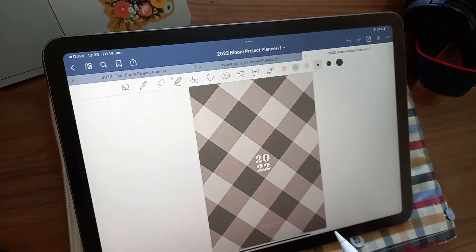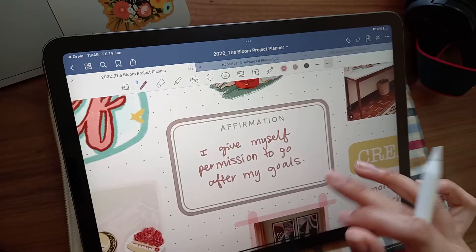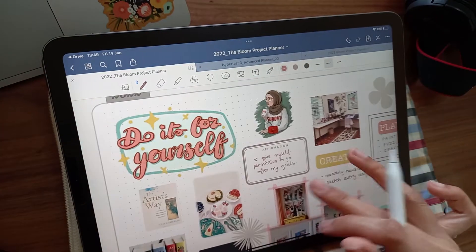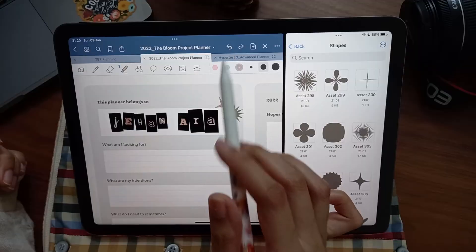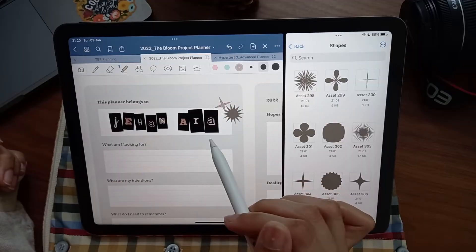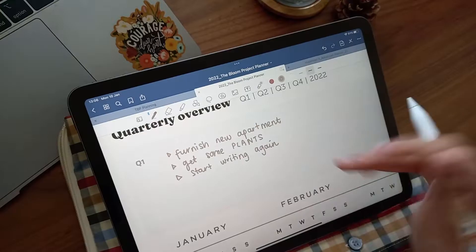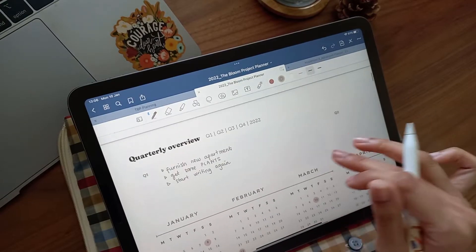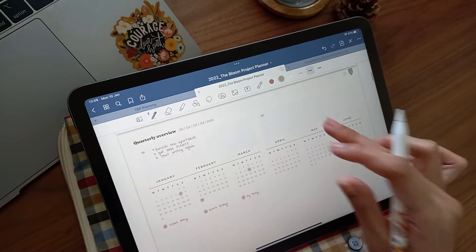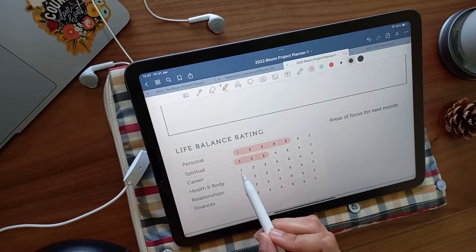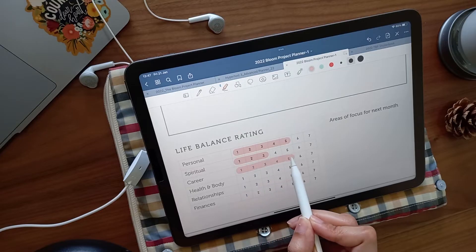Today I have the pleasure of taking you through the planner I created for 2022. I wanted something that implemented my values of focusing on goals while prioritizing life balance and self-care.